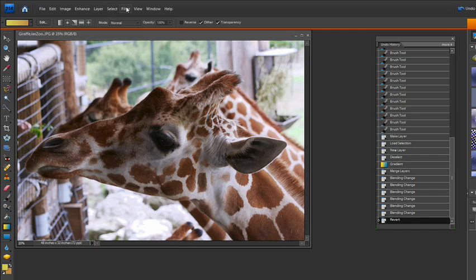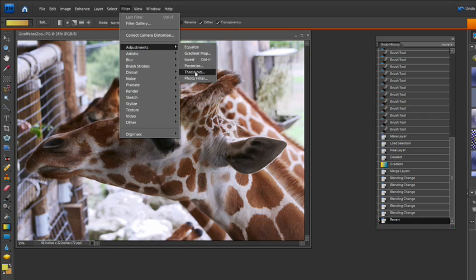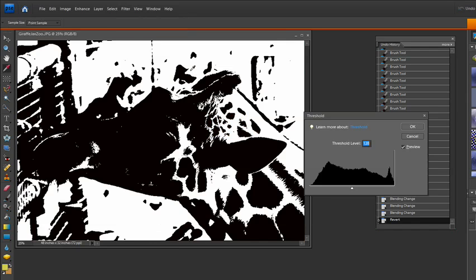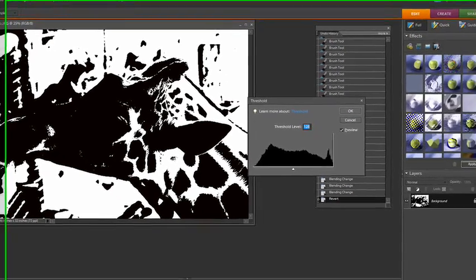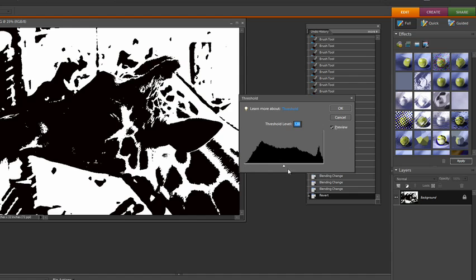I'm going to go over to Filter, Adjustments and then I'm going to look at the Threshold. You can see here that it creates a nice black and white. That's what threshold does. It creates a black and white. If it goes to a certain threshold it changes it black. Anything underneath that threshold it changes it to white. So it is a true black and white converter.